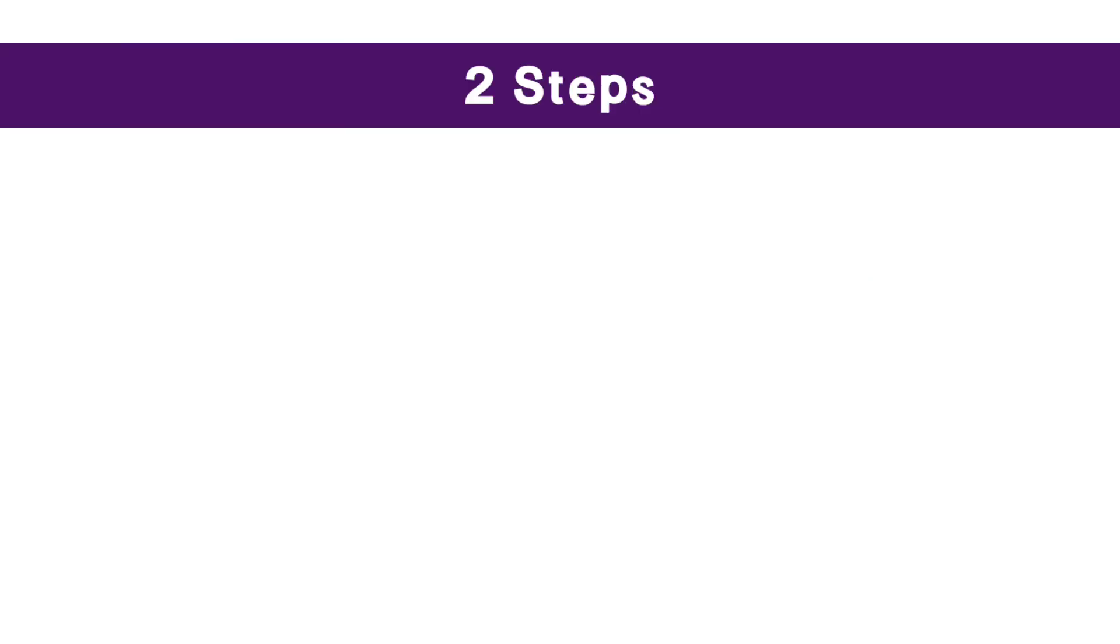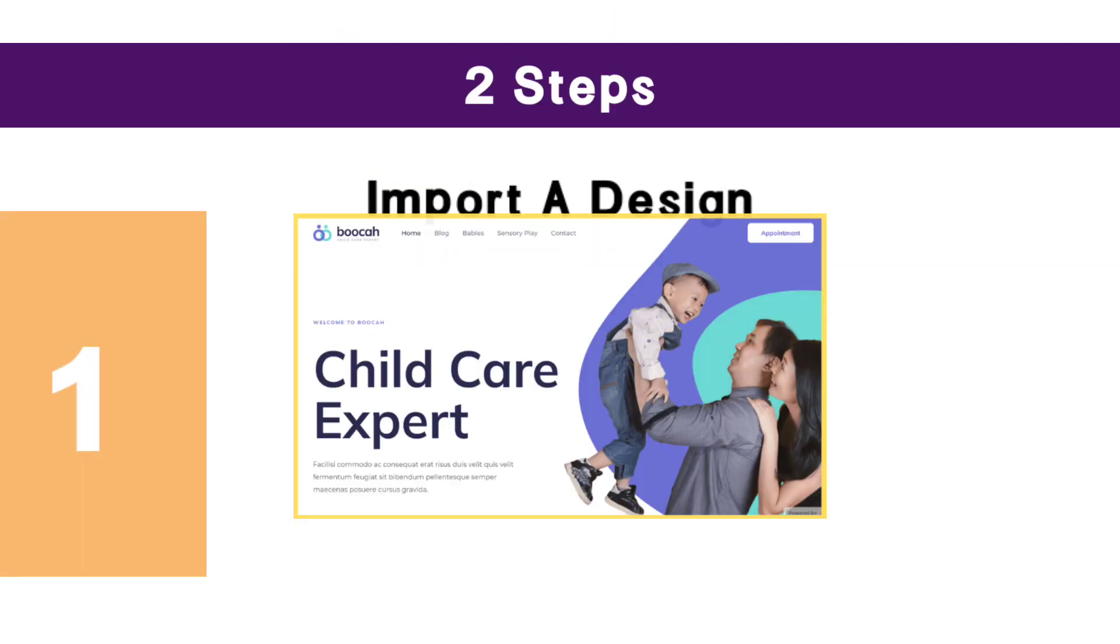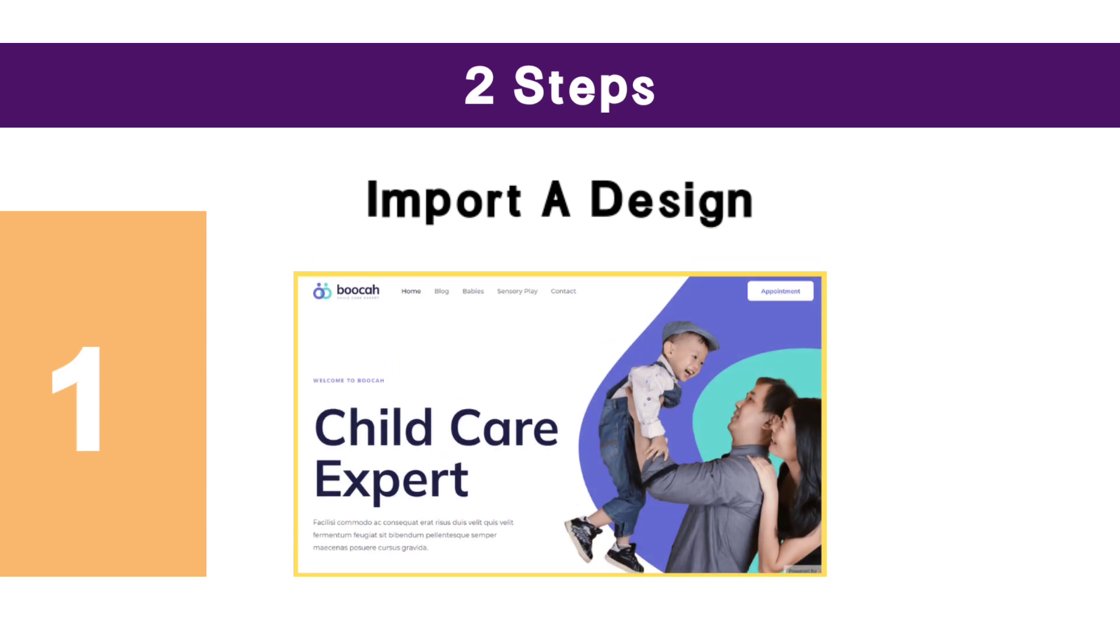So to make this into a professional website, we are going to do two steps. The first step is to import the design. Now instead of creating our website from scratch, we are going to import a design and then edit it to make our own site.